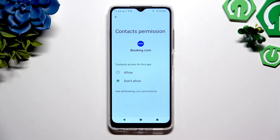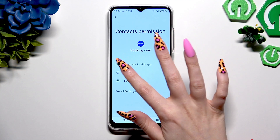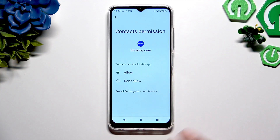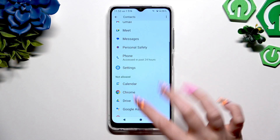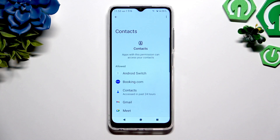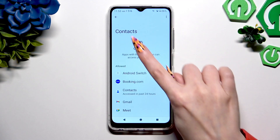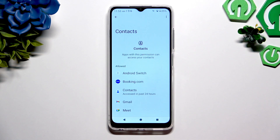For contact access for this app, you can choose allow or don't allow. I will select Allow, so when I go back I can see that Booking.com just gained access to my device's contacts.